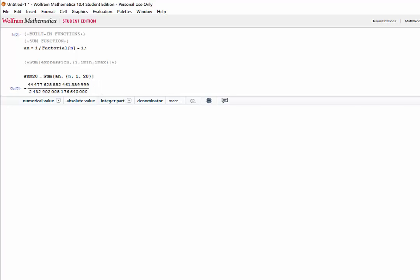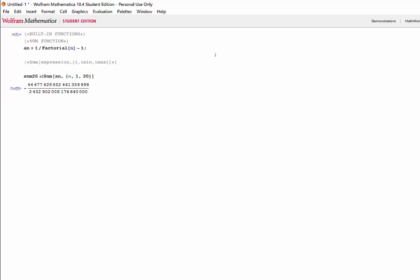By default, Mathematica will output fractions in their simplified form. If we wanted a decimal form of this answer, then we could go ahead and use the numeric function, which is just a capital N and a square bracket over our expression.